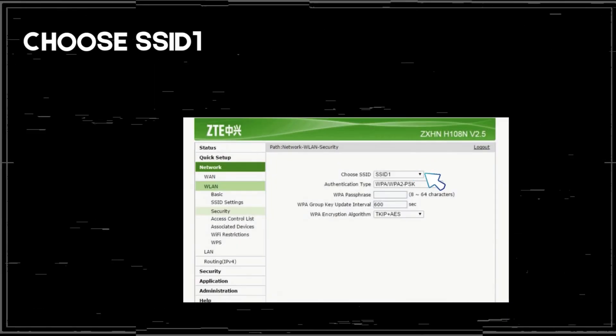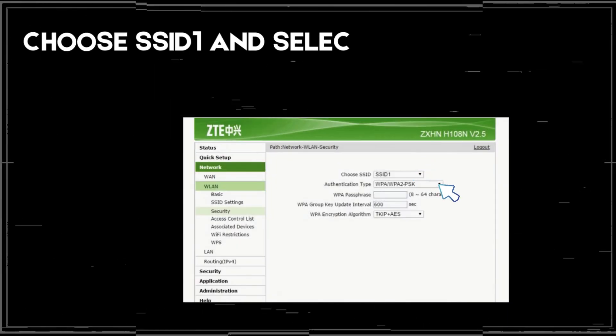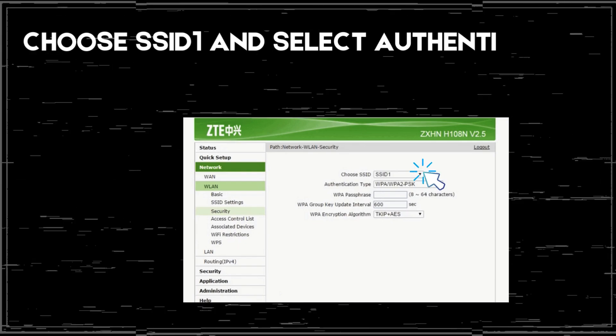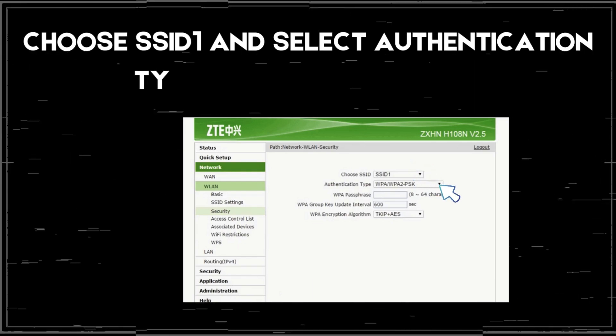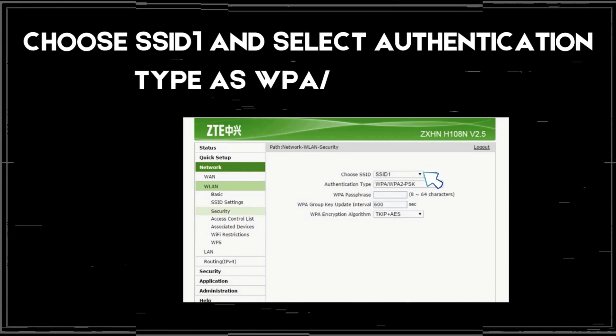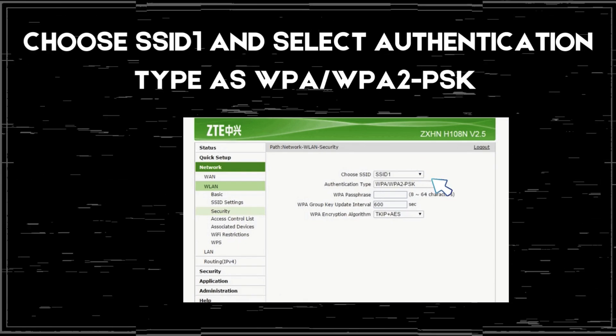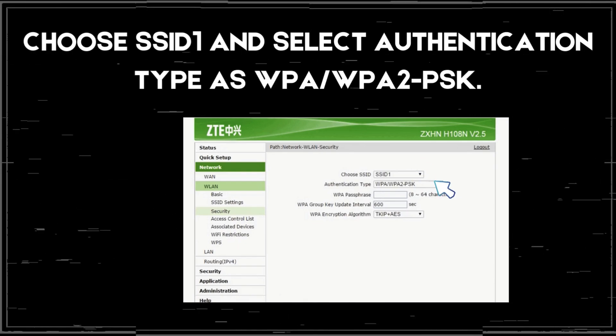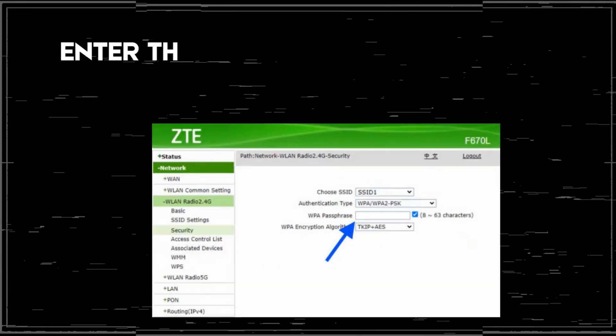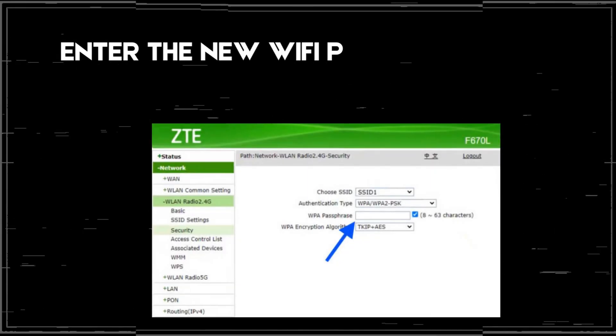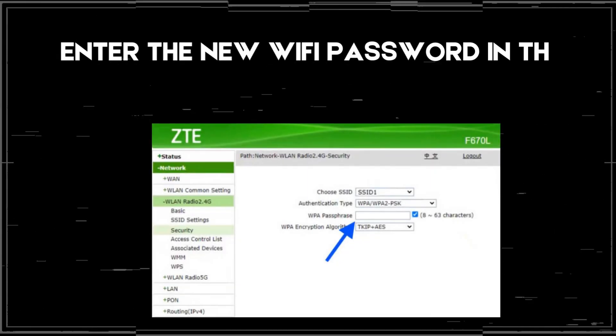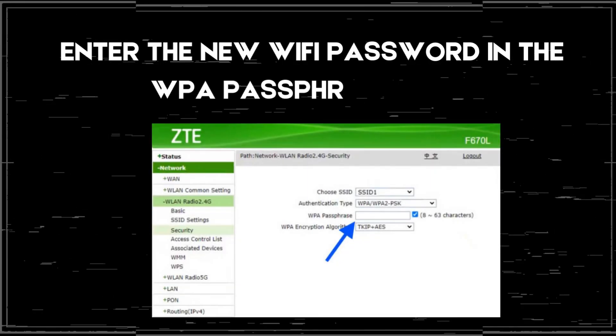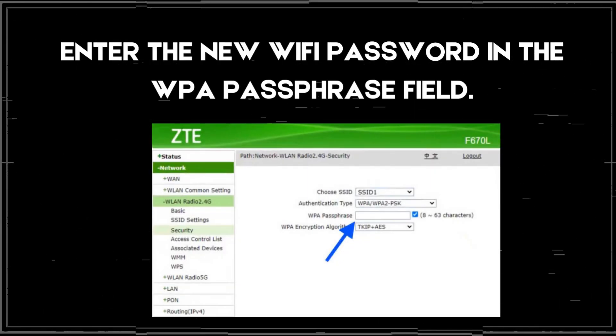Choose SSID 1 and select Authentication Type as WPA/WPA2PSK. Enter the new Wi-Fi password in the WPA passphrase field.